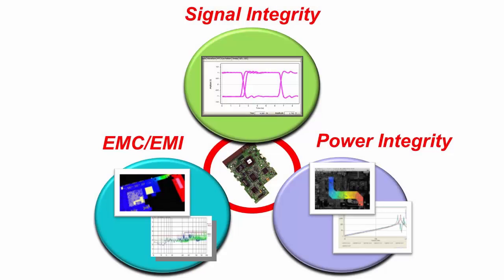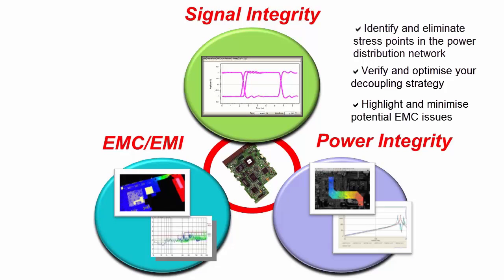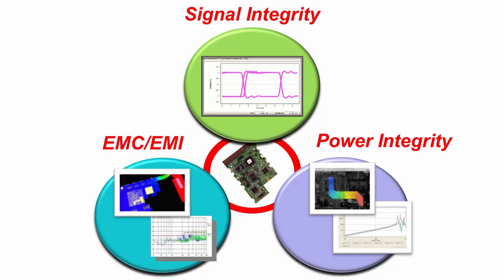Power Integrity Advance complements the CADSTAR suite of high-speed placement, routing, and analysis tools. Contact your reseller today to find out how you can add PI Advance to your CADSTAR suite.